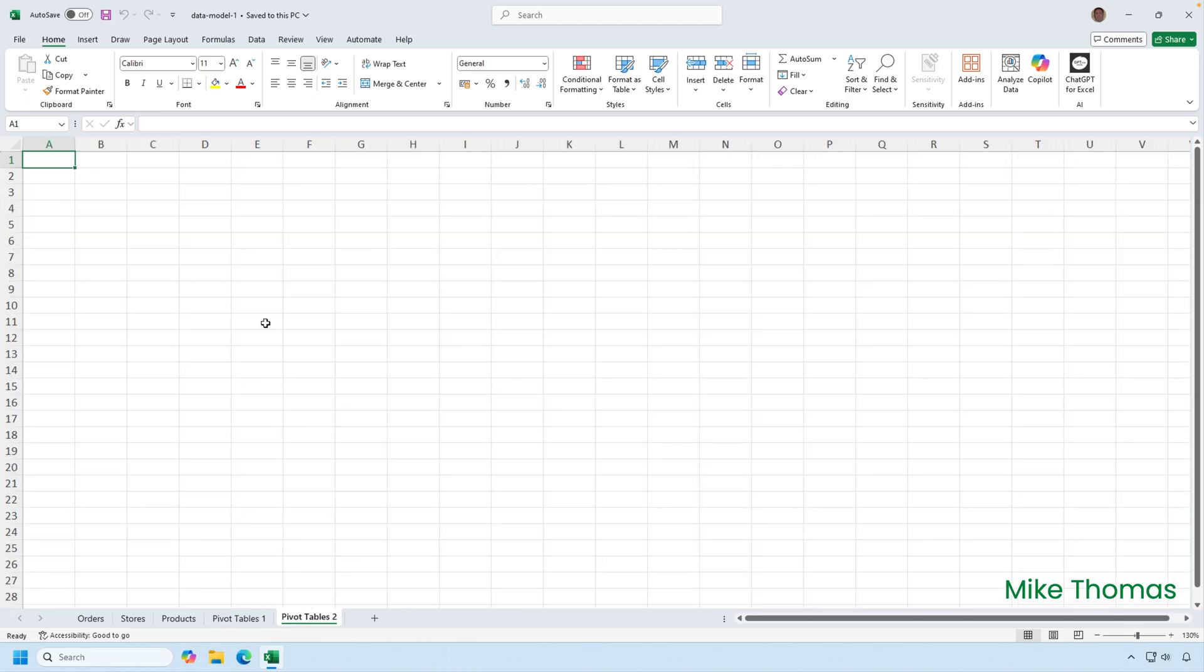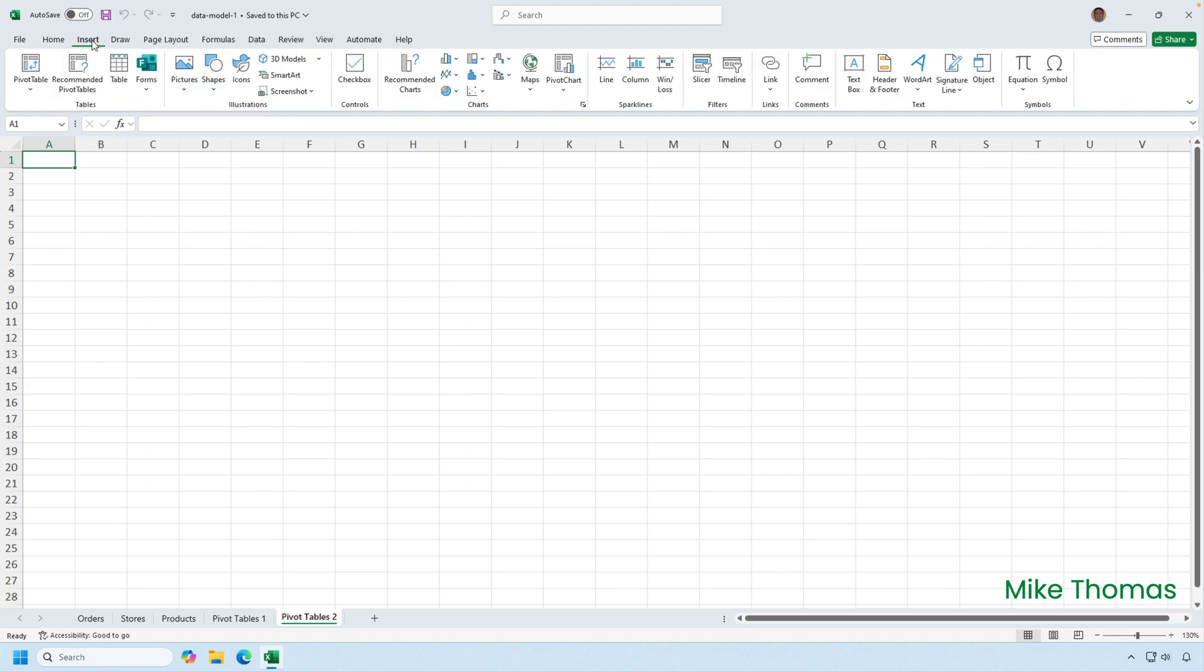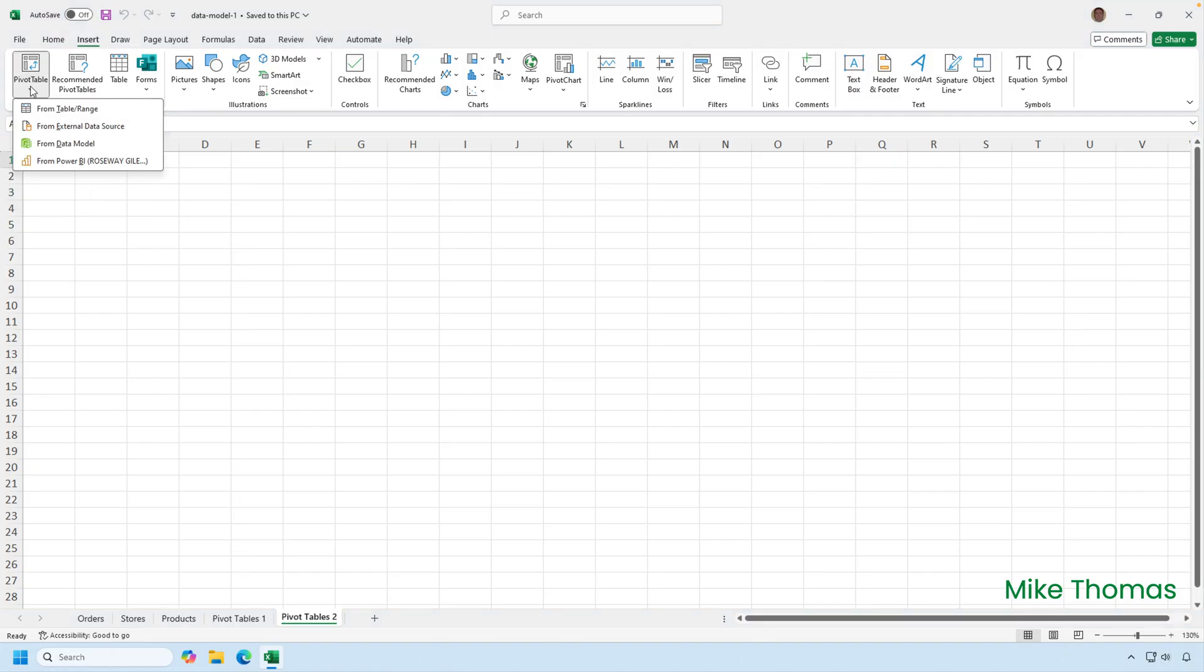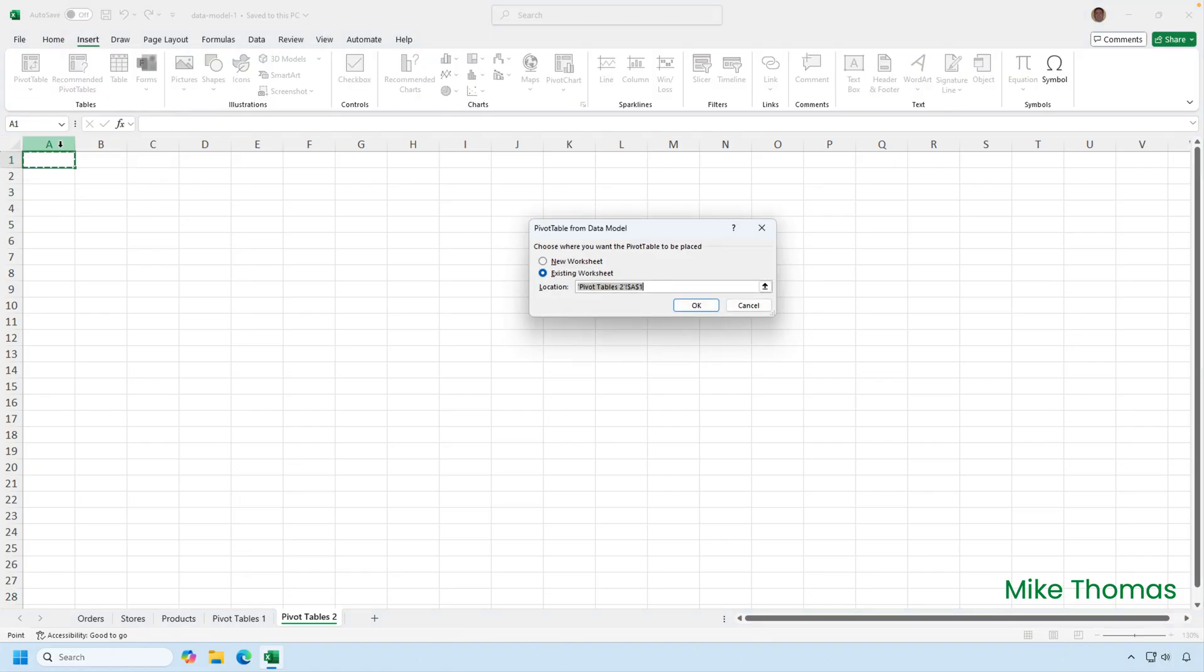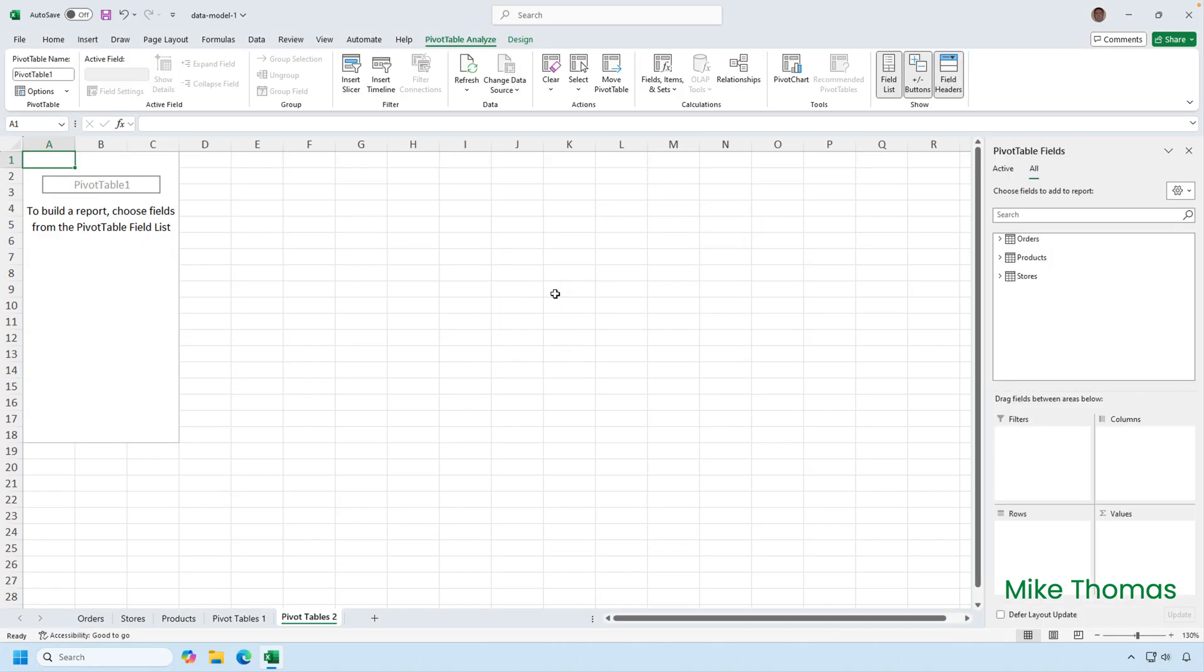I'm going to click on insert and then click the arrow underneath the pivot table button and select from data model. I'm going to confirm where I want the pivot table to go. So, I'm going to say A1 on the sheet called pivot tables 2. Click OK. And then I get the familiar pivot table placeholder and the panel on the right-hand side.